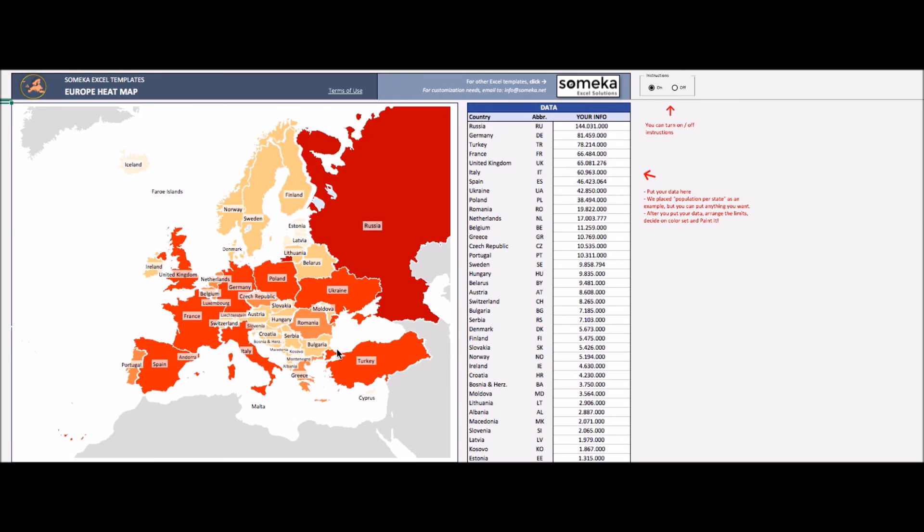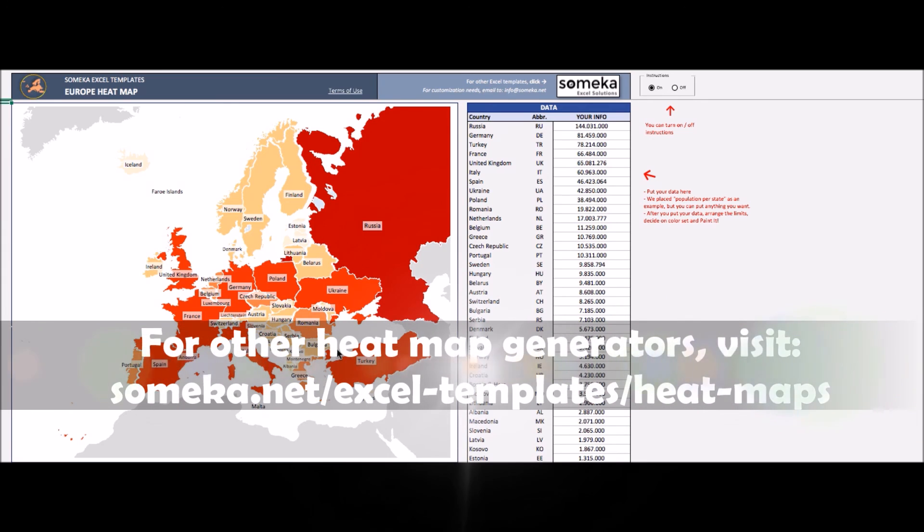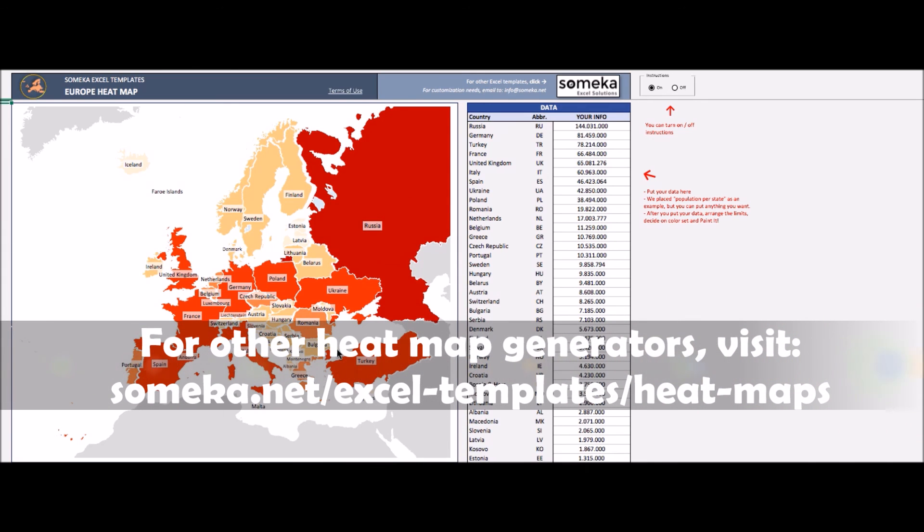As you see, your heatmap is ready. This is Europe Heatmap Generator prepared by SOMECA. You may also try USA and Canada heatmap generators.